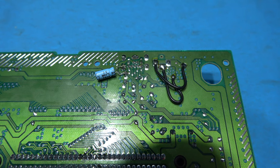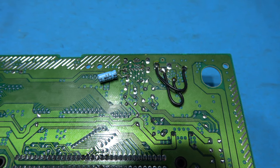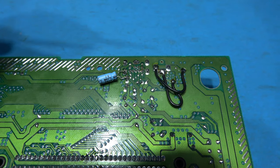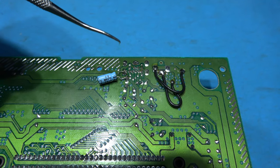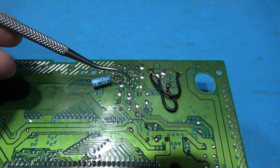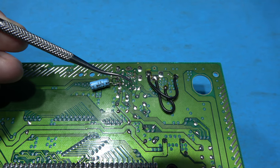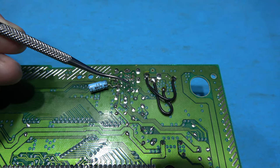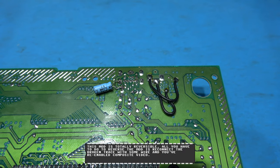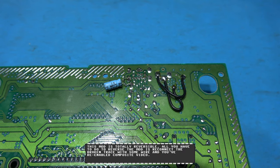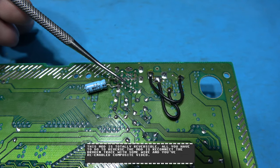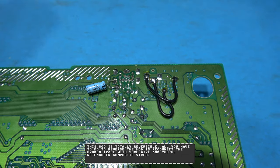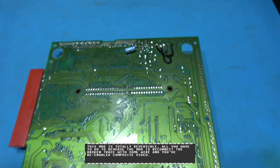Now the first thing I need to do to do a C-sync mod on this console is disable composite video going out the back of the connector and to do that I need to cut this trace just here. So what I'll do is I'll cut that and then come back and show you it. And that's the trace all cut just there. What I can do now is wire in the rest of the C-sync mod.